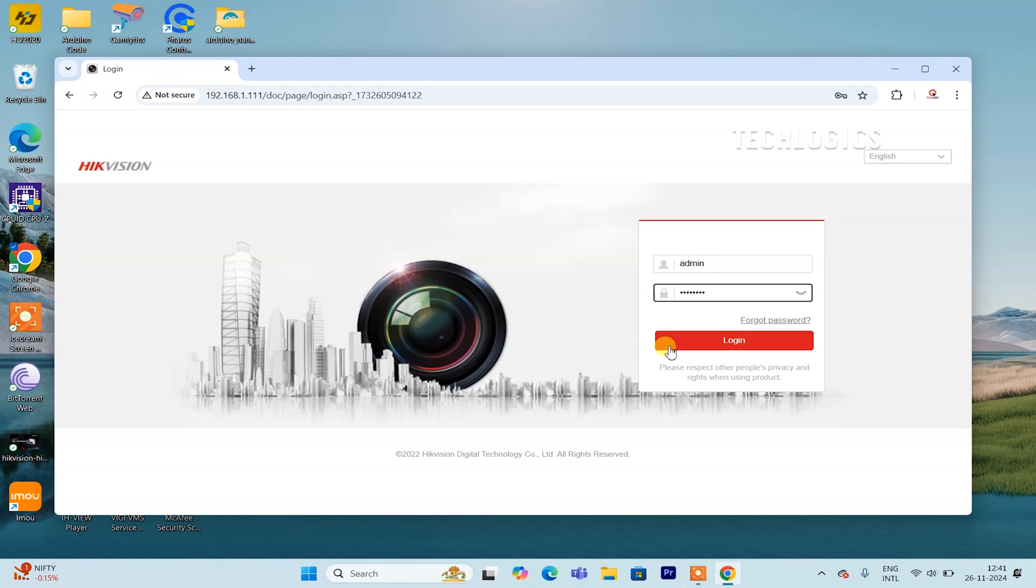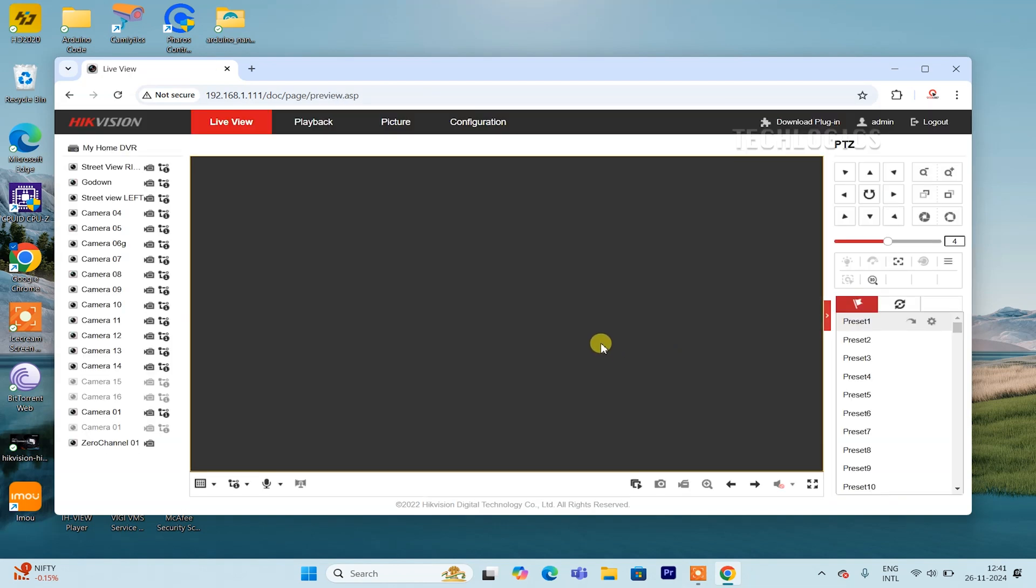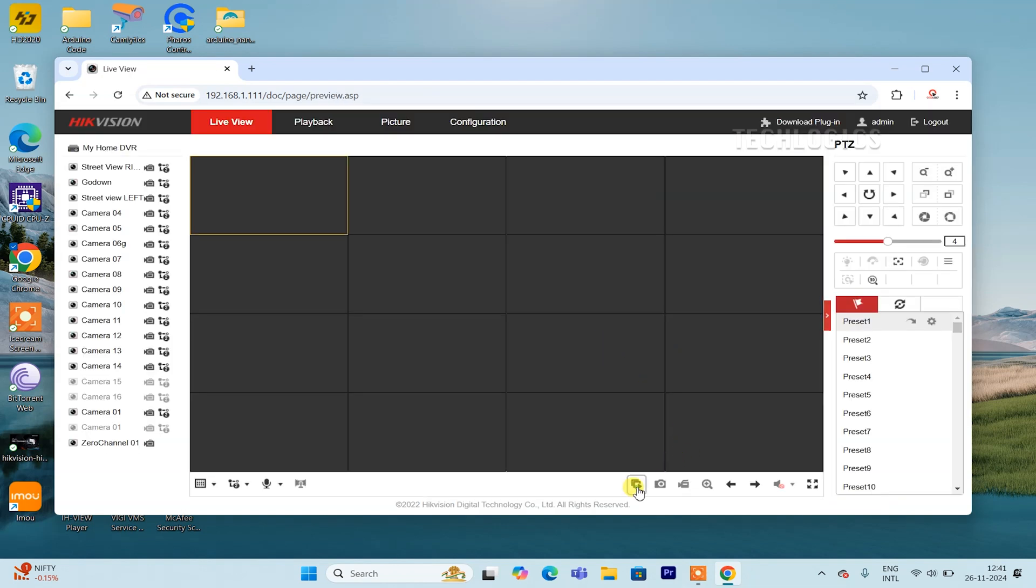Also, feel free to check out our other videos related to using Internet Explorer to view cameras, as they may offer additional solutions and tips for similar issues.